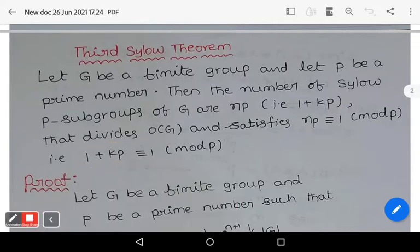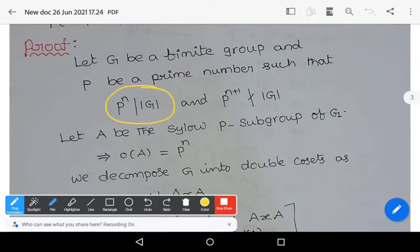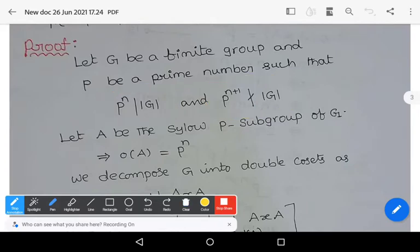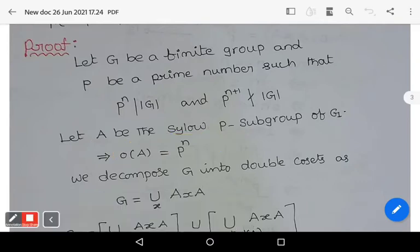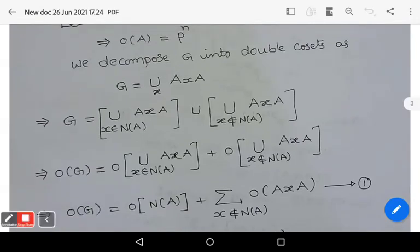Let us prove this theorem. Let G be a finite group and p be a prime number such that p^n divides |G| and p^(n+1) does not divide |G|. Define A to be the Sylow p-subgroup of G. Since A is the Sylow p-subgroup, automatically the order of A equals p^n.